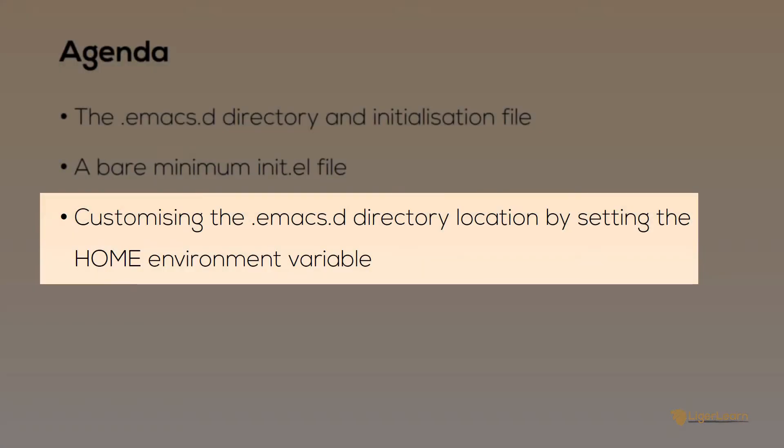Although I've shown how you can determine where to place your init file so you can customize Emacs, you may want to change the location of the .emacs.d directory to a path of your own choosing. In order to do that, we need to set a user environment variable called HOME. The value of the variable should be the path where you want Emacs to look for the .emacs.d directory.